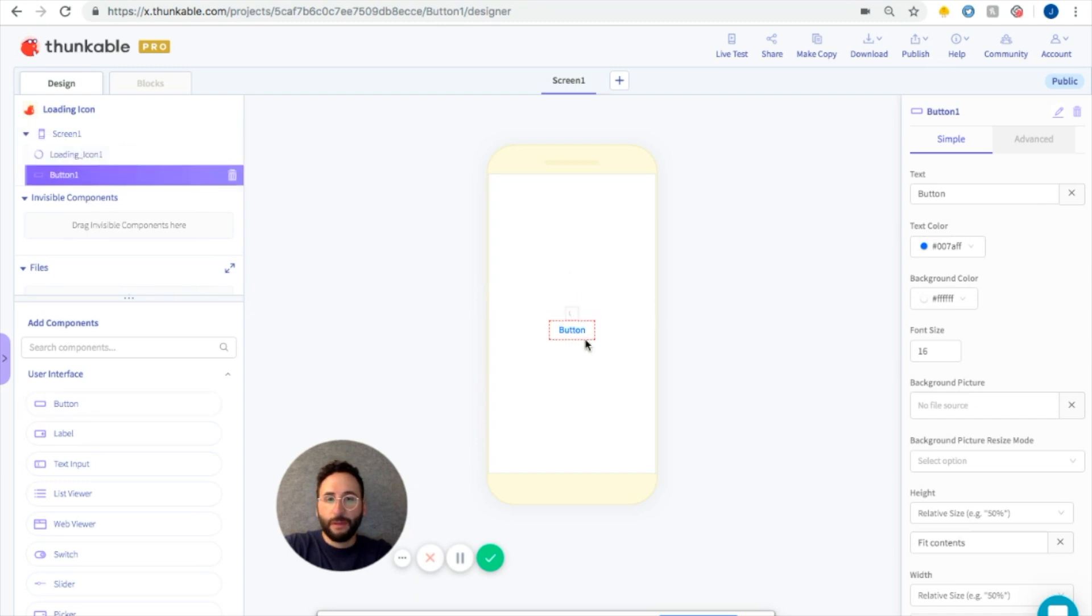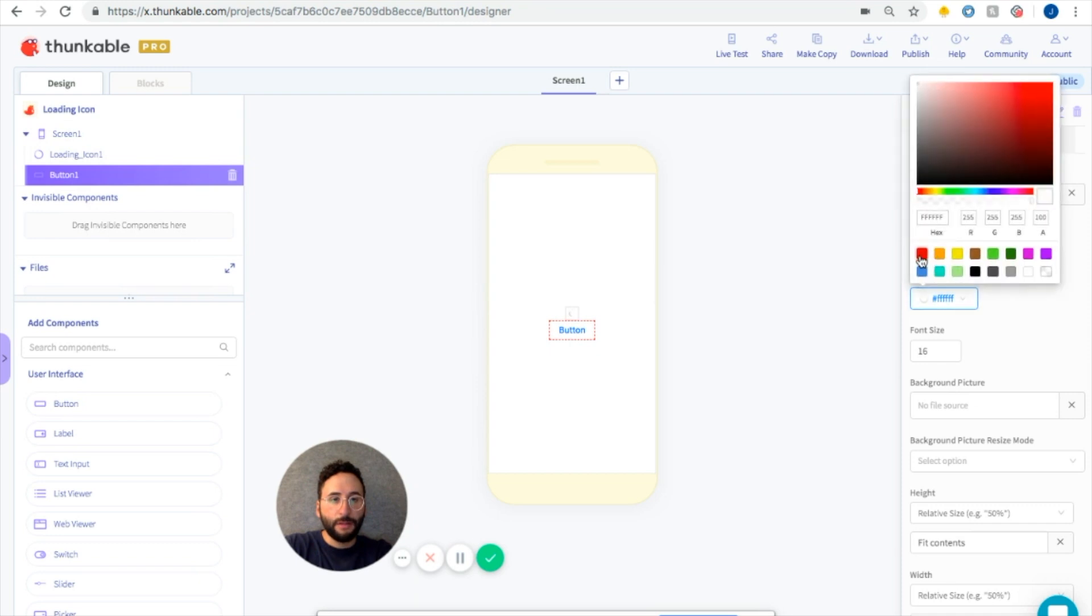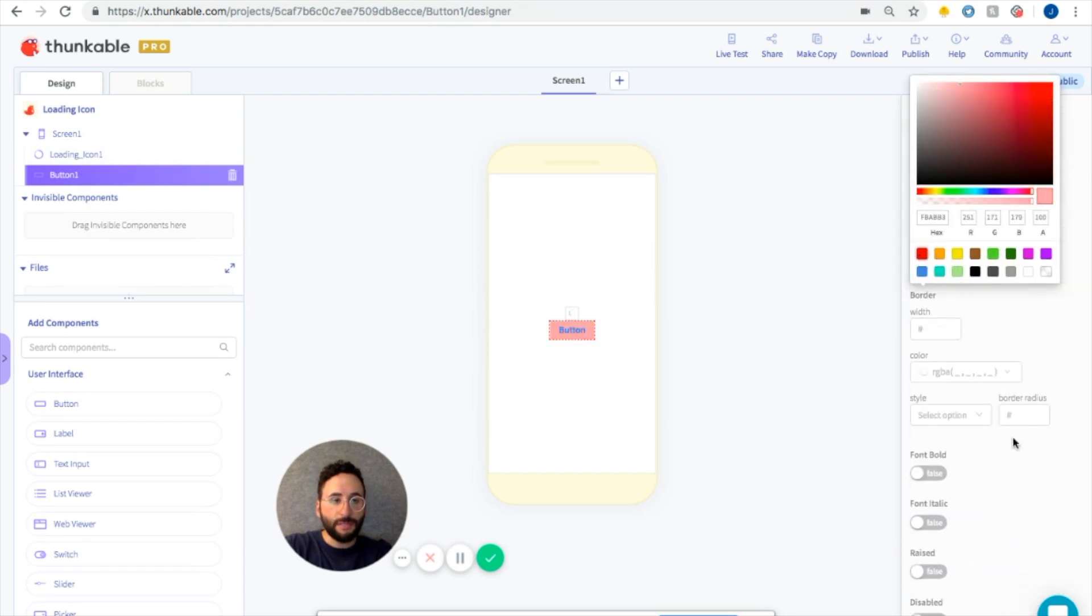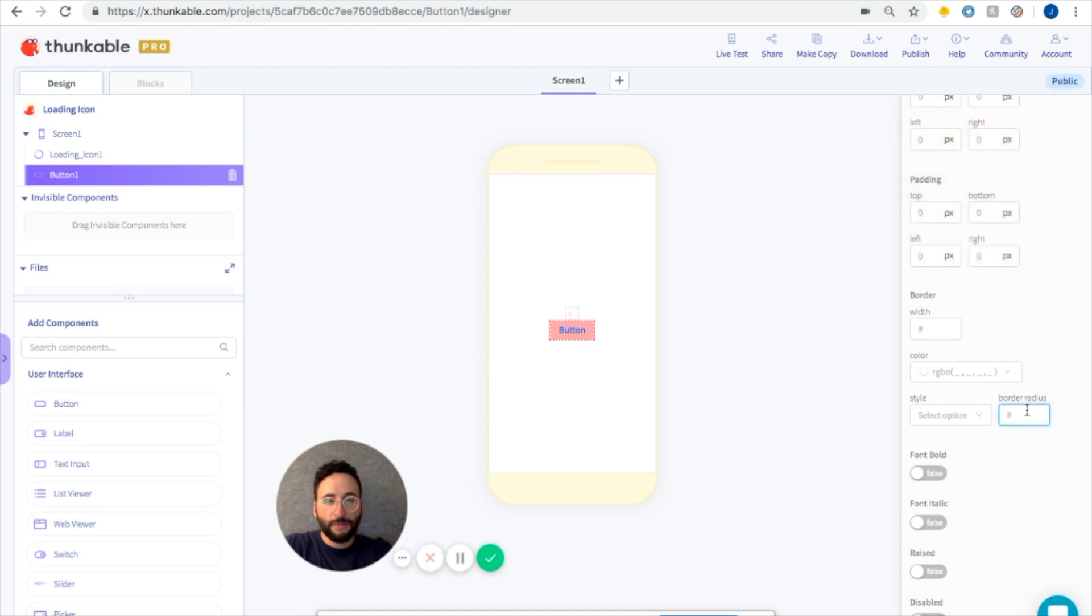We're going to make the background color be slightly different so it's easier to see. And I always like to make my buttons round, so I'm going to change the border radius to 100. Now we have a round button and a loading icon.